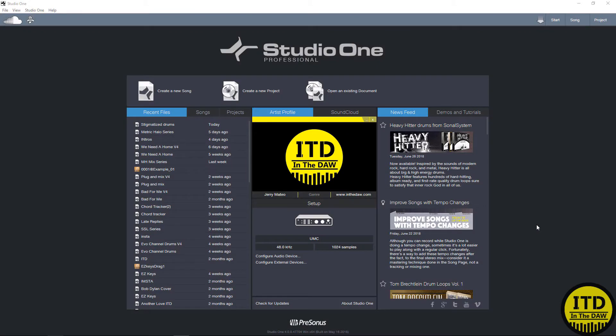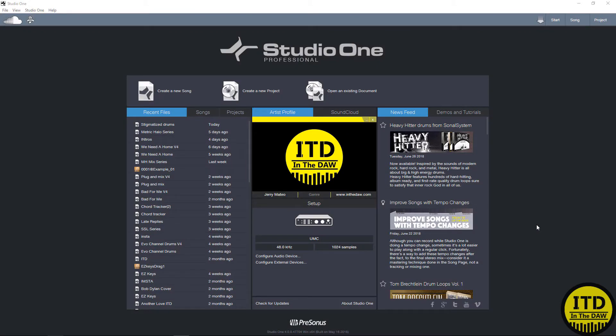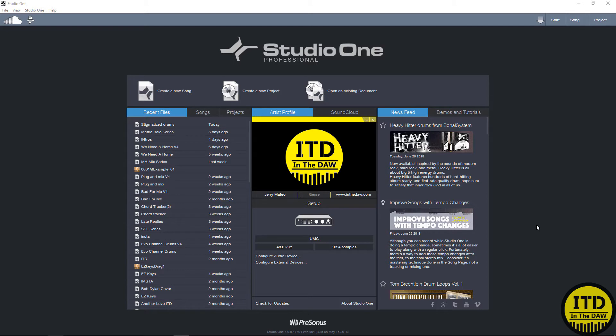All right you guys, so this is the Studio One splash screen that first starts off when you open up Studio One. It's pretty simple, and if you've used Studio One before, you'll notice that the only real difference is it has a slightly different UI. Some of these buttons and logos are a little bit more high def, but otherwise it looks pretty much the same.